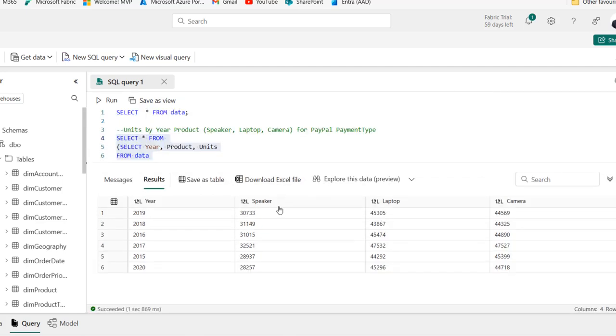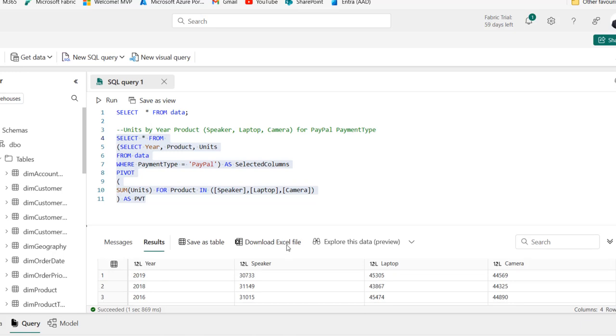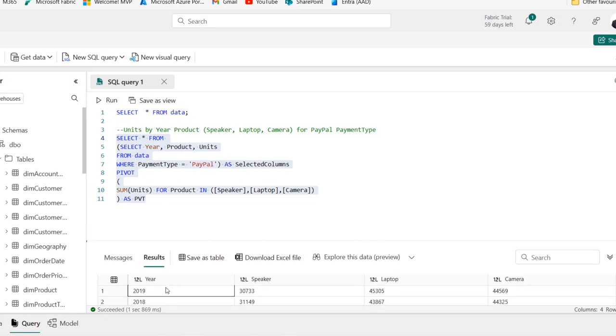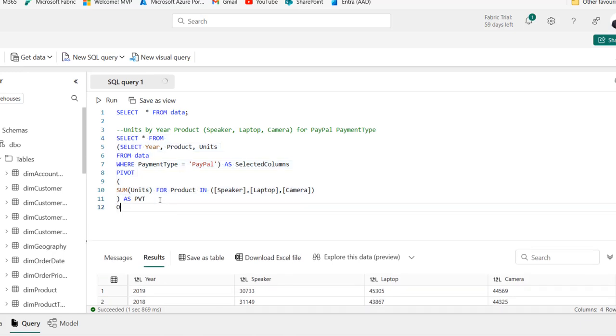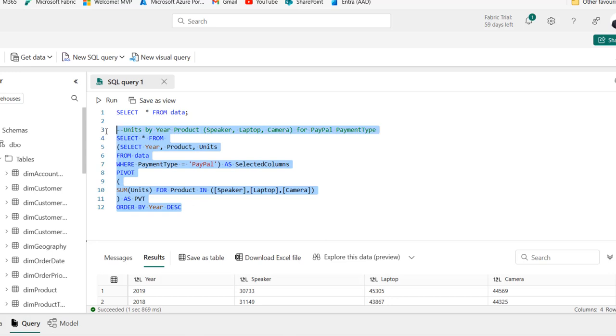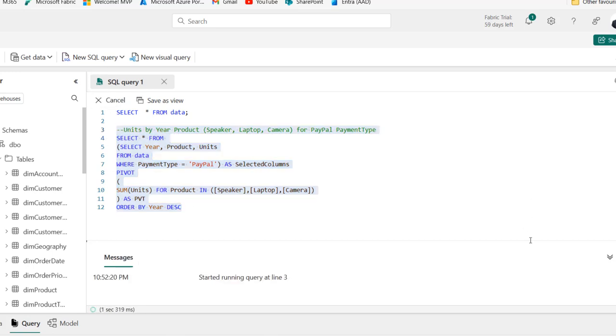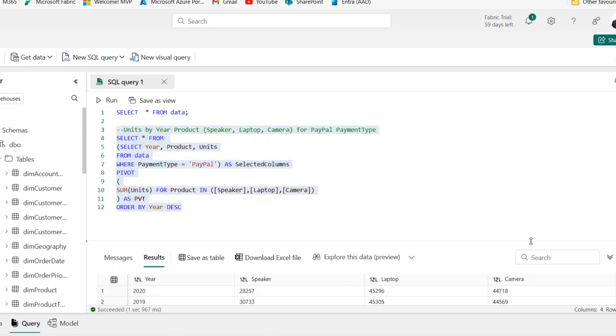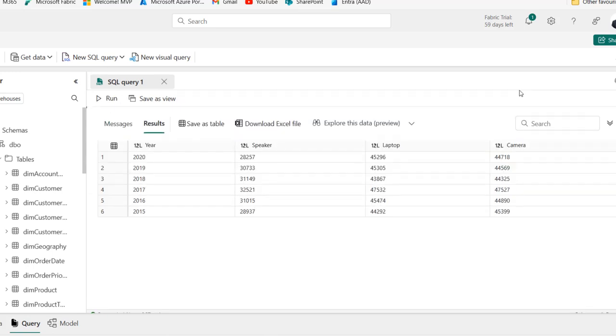And it's going to be lovely if we can order the year in descending order. So we can apply the order by clause. Order by year. And then we can apply descending order. Select and click run.